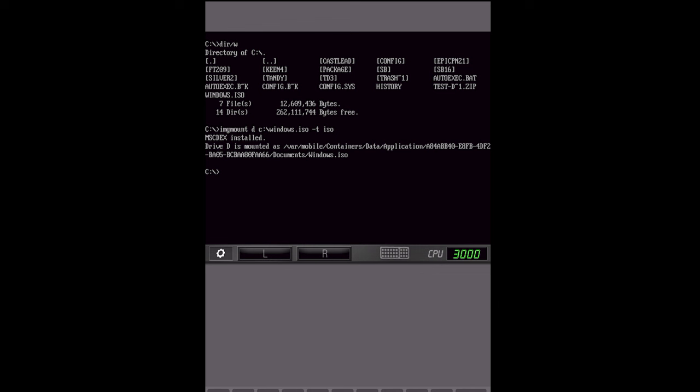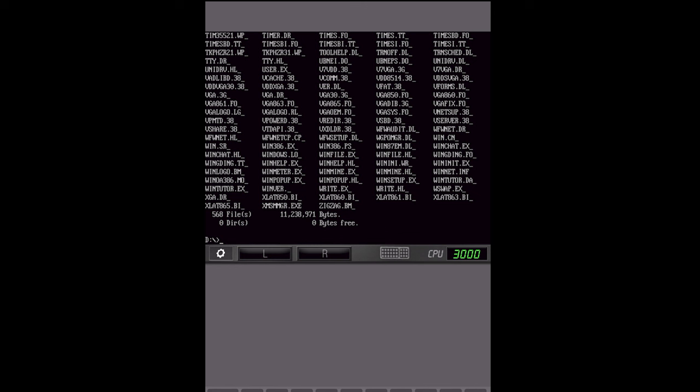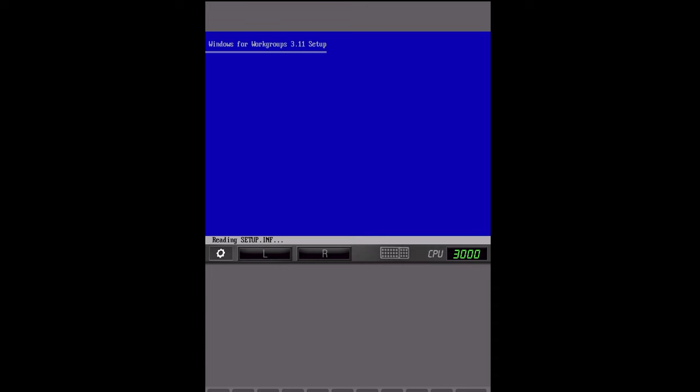So now we can actually go into the D drive. And now we're mounted on the Windows CD image here. So there you go. And now we'll be able to run Windows setup. So all you have to do is type setup. And there we go. We are in Windows for Workgroups 3.11 setup. Super cool. I mean literally just so old school.